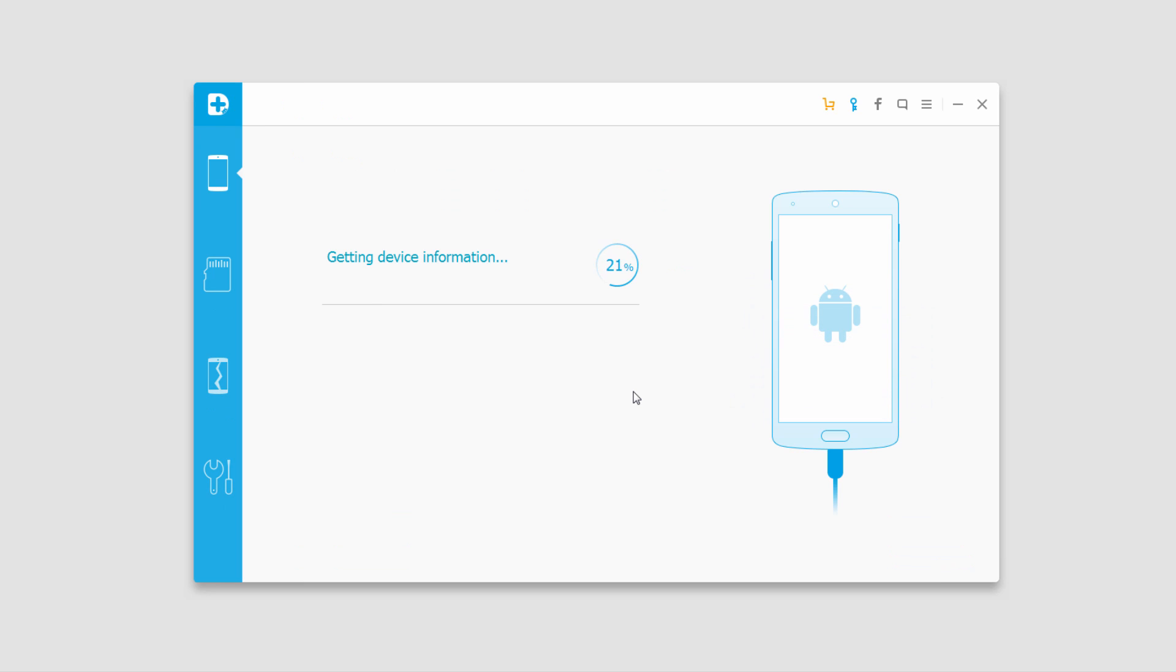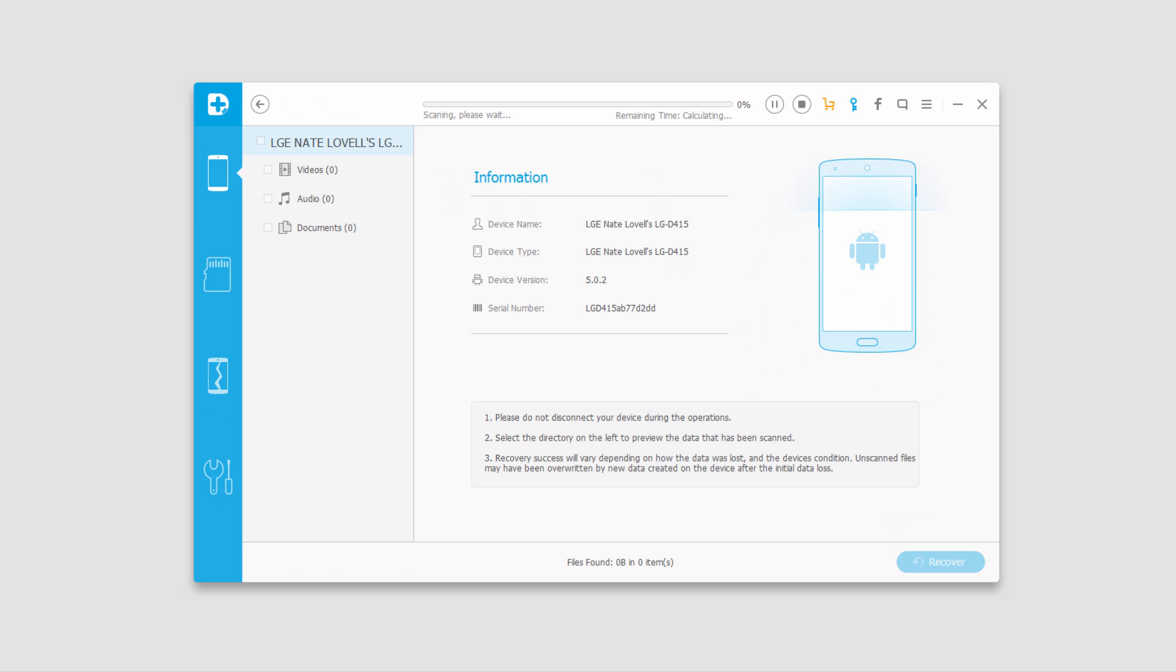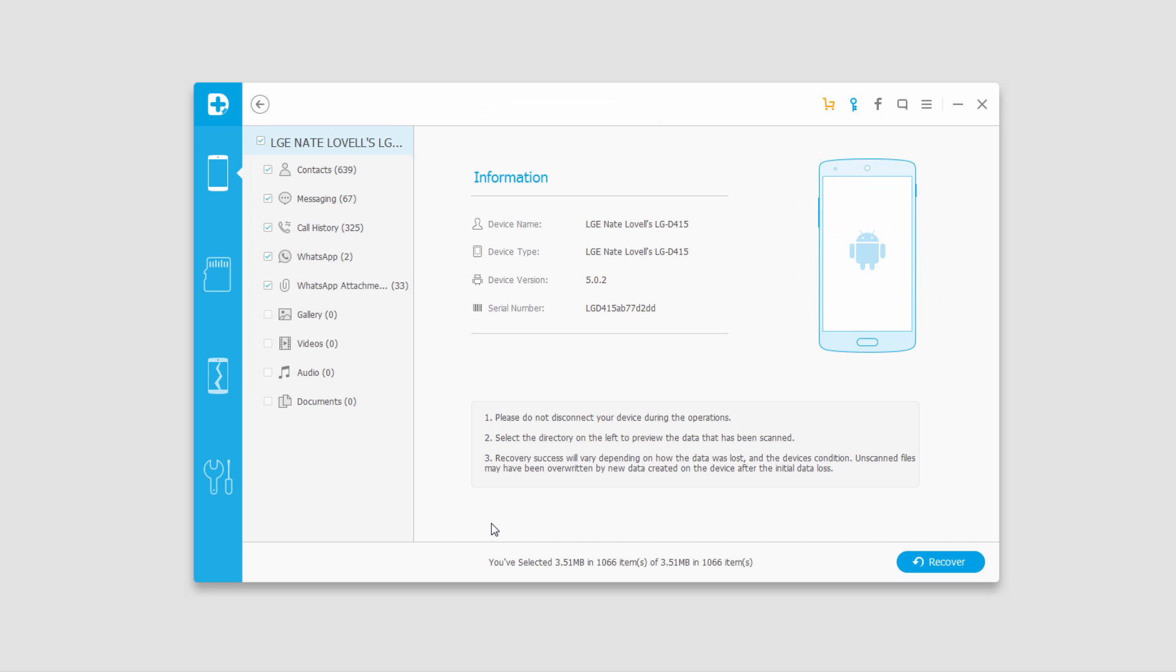Now it's going to analyze my device and prepare to scan it. Then it's going to scan my device once it's finished analyzing it and this time will vary depending on how many file types you've selected and how much data is actually on your device.